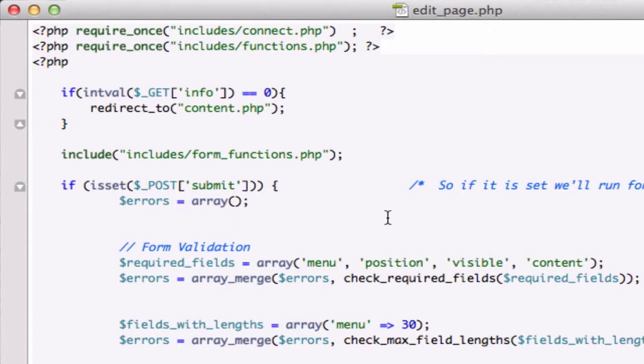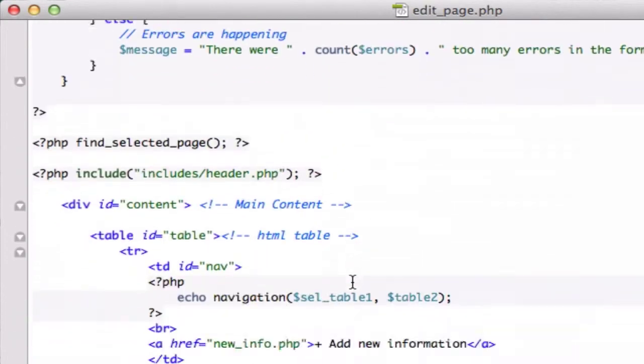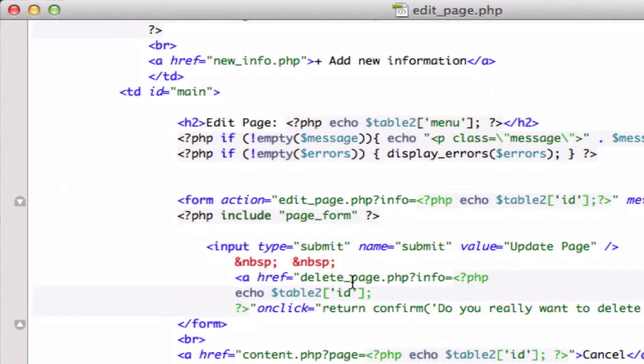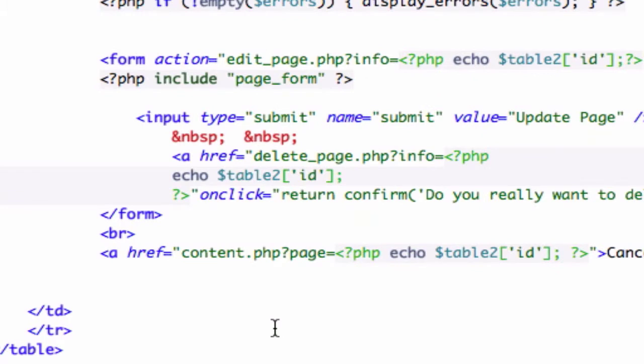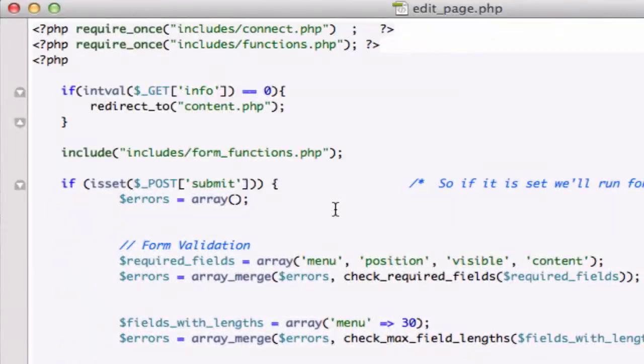Okay, so in this video, remember in our edit_page.php file we created a link to delete our page? Well, we haven't created that yet. That doesn't exist in our root folder, so we need to go ahead and create that now. And remember how deleting a database is by far the easiest thing to do? Well, this is an easy fix.